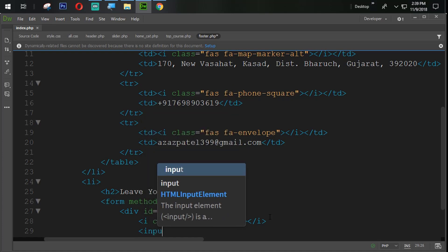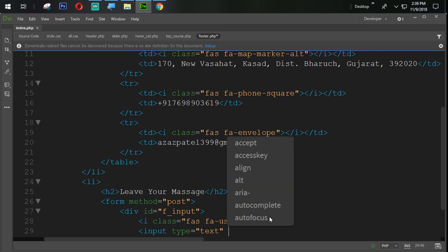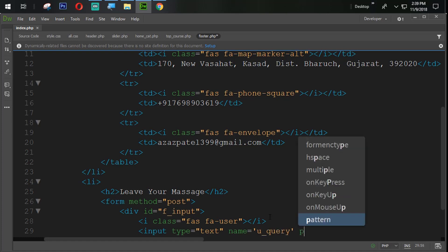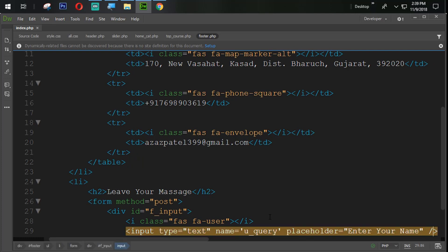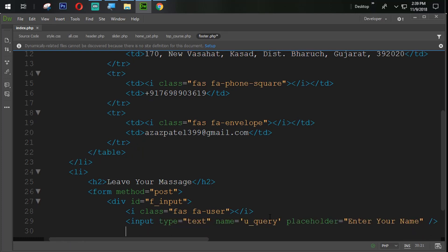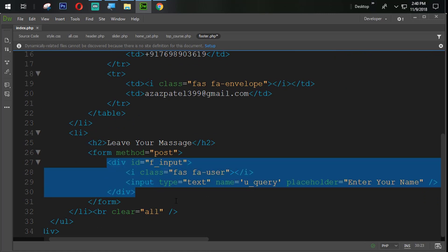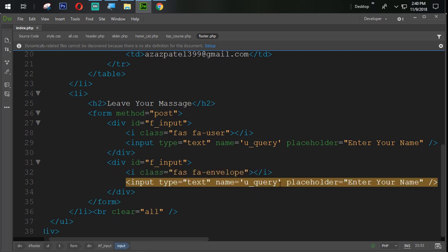We are creating one input tag with type equal to text, name equal to uquery, and placeholder 'enter your name'. Then in the same way we copy this one with Ctrl+C and paste with Ctrl+V. We change the user icon to envelope and set the name to query email.